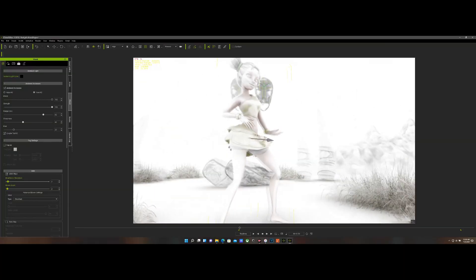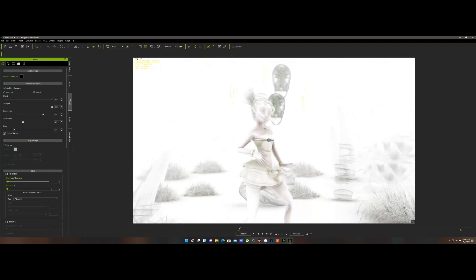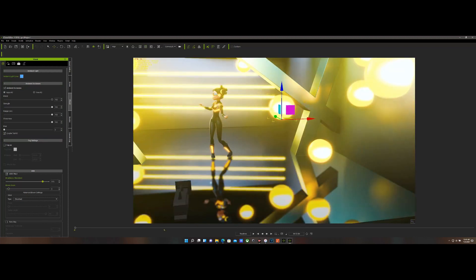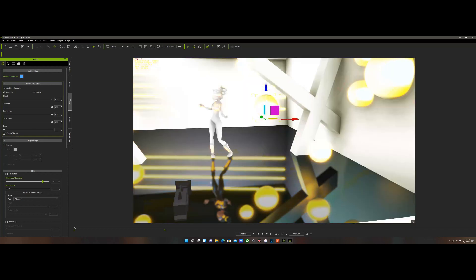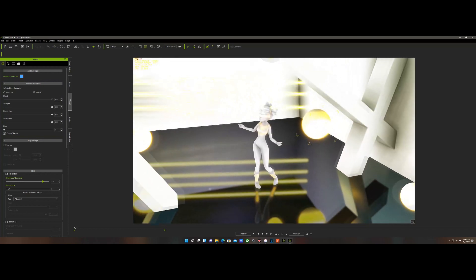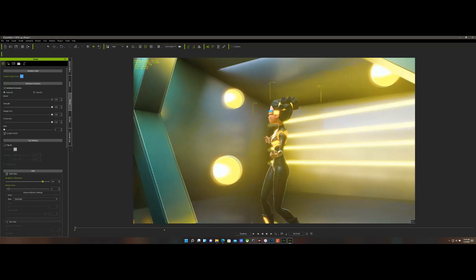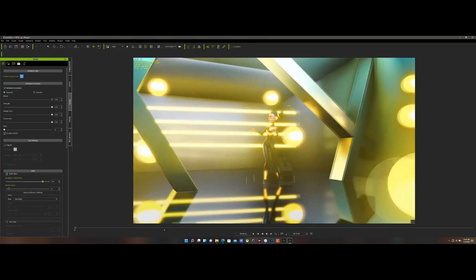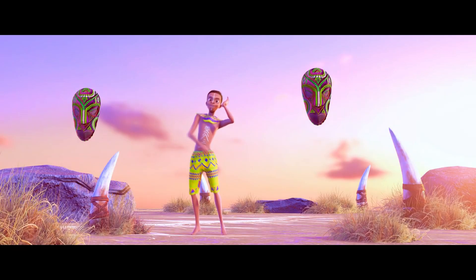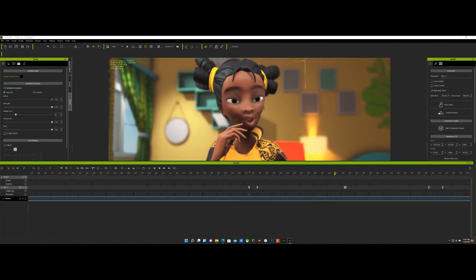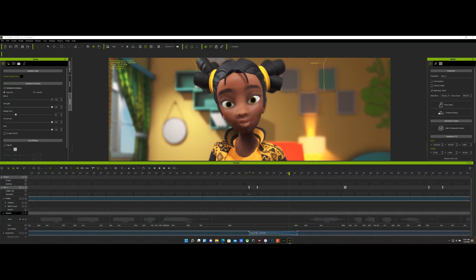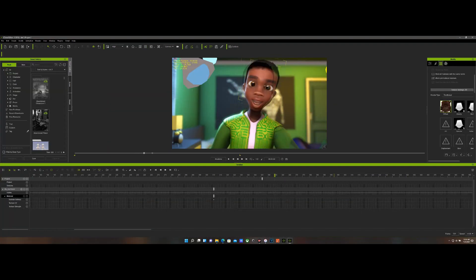The final stage is iClone. I brought the characters in from Character Creator to iClone, created the environment, assembled the props in iClone, and did the whole camera work, rendering, and lighting. We got everything together and finalized the whole project, and it came out well and beautifully made. iClone is a real-time 3D animation software, so we were able to see the final results in real-time. It was easy to make corrections and adjustments, and it saves time.